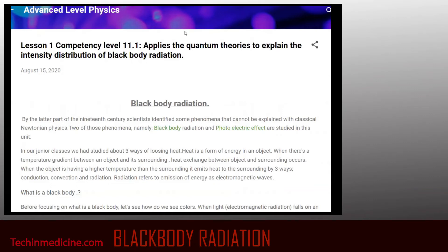Blackbody radiation. By the latter part of the 19th century, scientists identified some phenomena that cannot be explained by classical physics. Two of those phenomena are blackbody radiation and photoelectric effects. These effects will be studied later within this topic.